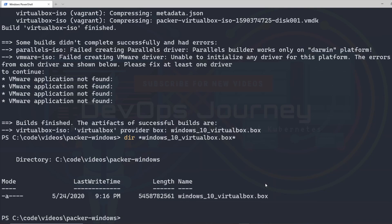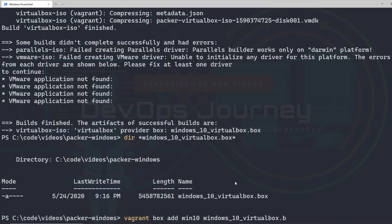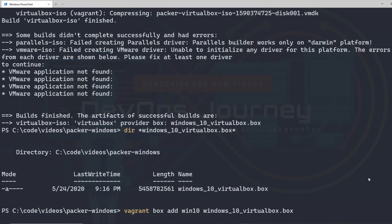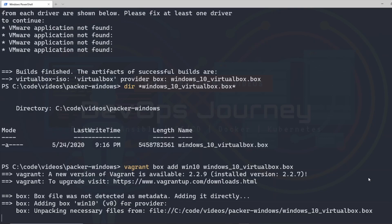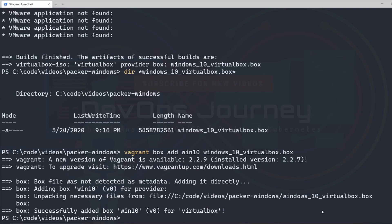Now what we need to do is add this box file to Vagrant. I'm going to run the command vagrant box add and give it the name Win10, then paste in that box file path. This is going to make the Windows 10 image available in Vagrant. You'll notice this command runs quite a bit quicker than our last one — it still takes a few minutes, but the box was added to Vagrant.